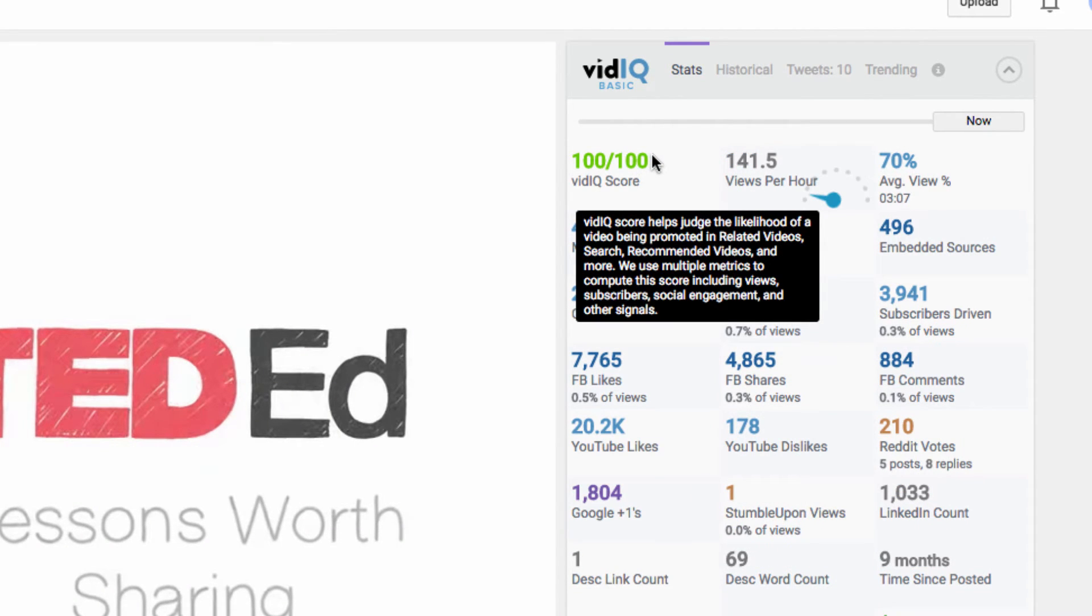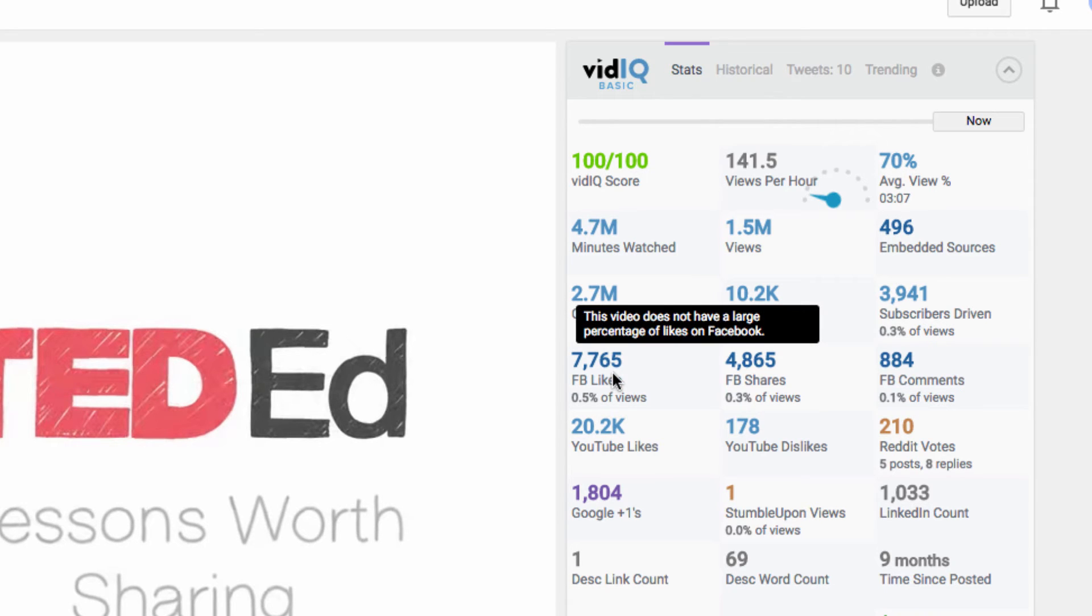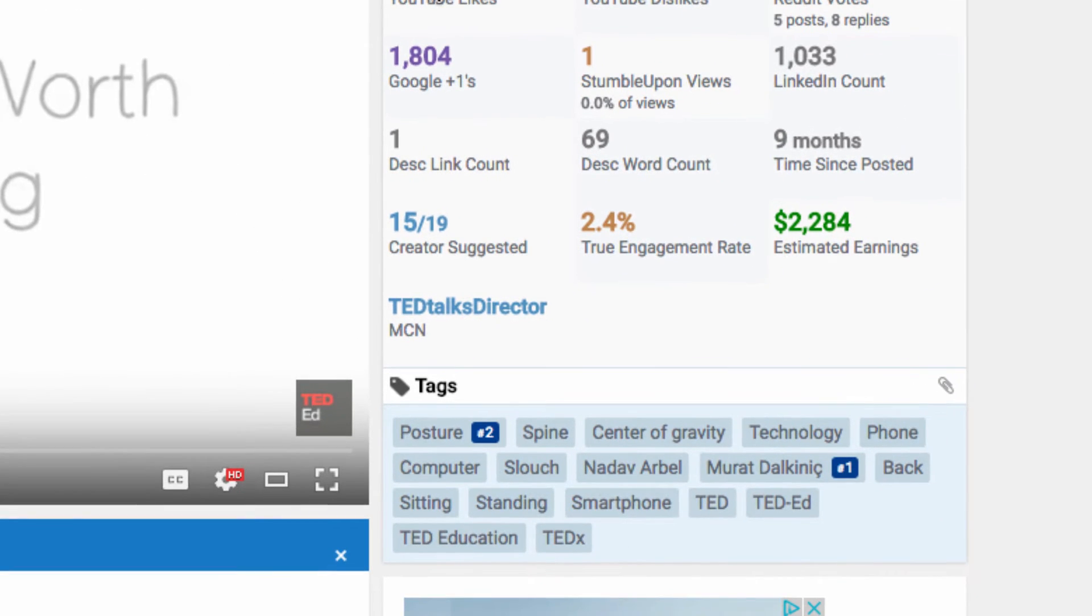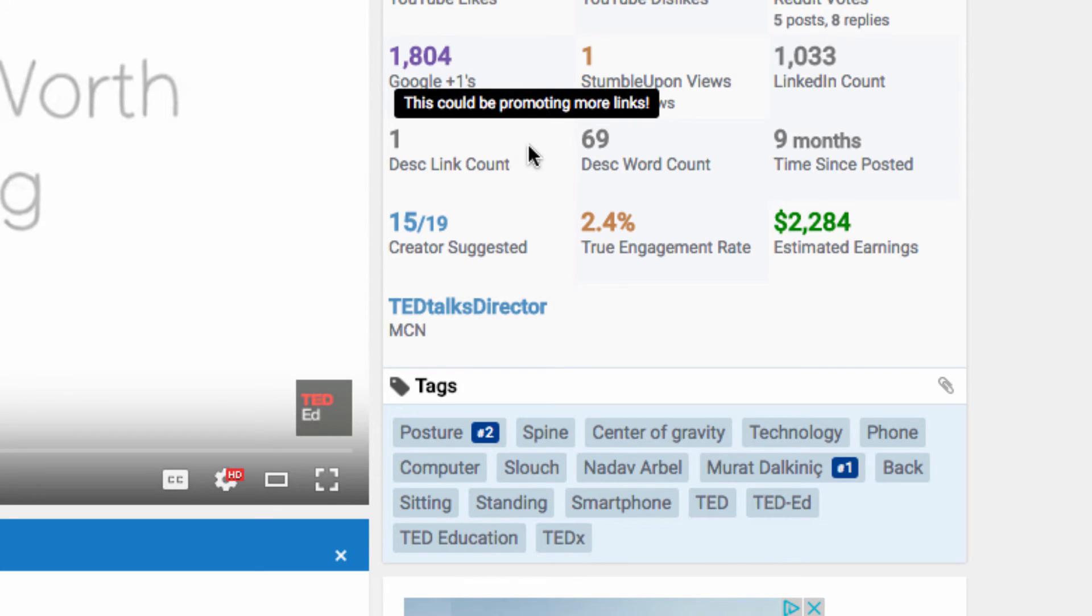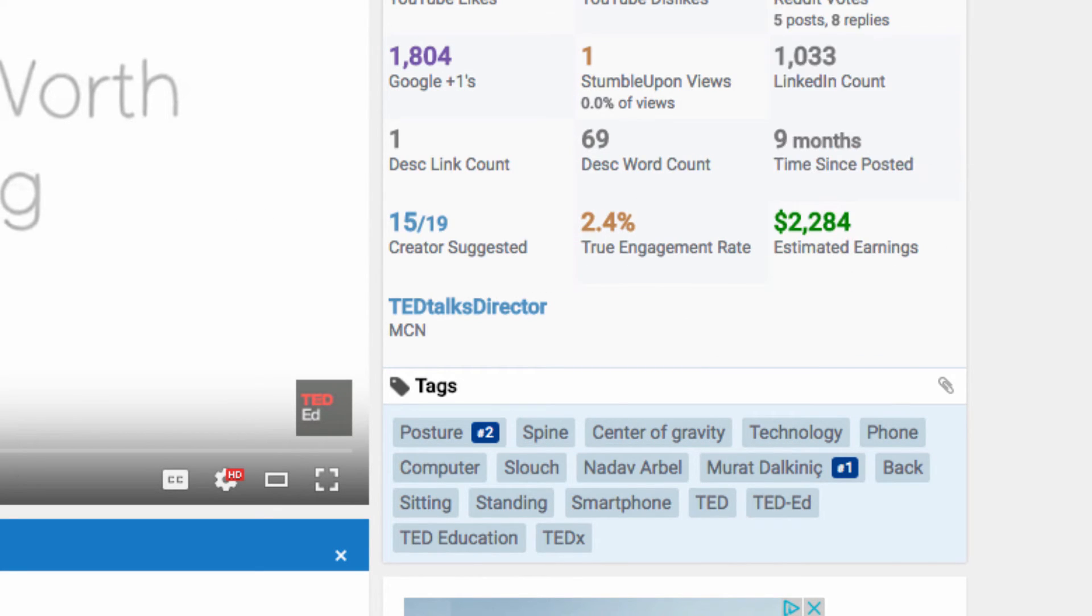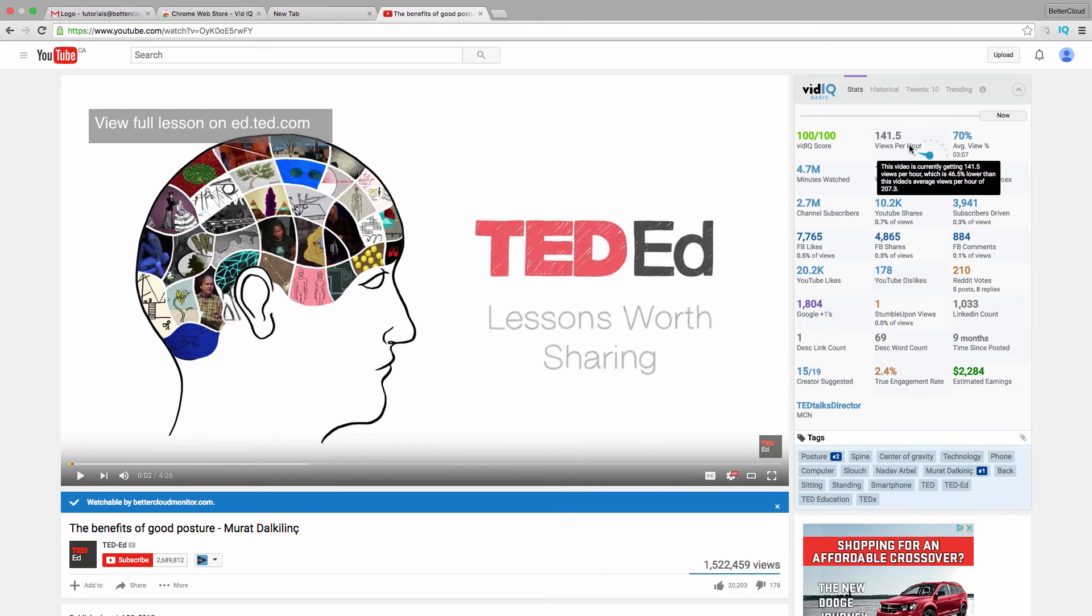I can see things like the average views per hour of the video, the minutes watched, the number of interactions the video has had on various social media platforms, the tags for the video, and even its estimated earnings. This is a huge amount of information to have at your fingertips for understanding more about your video presence on YouTube.